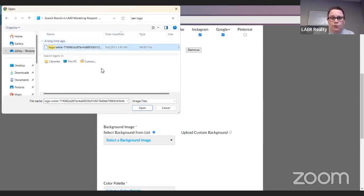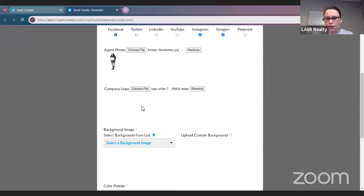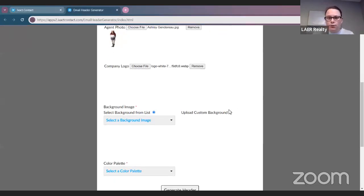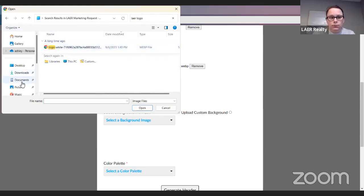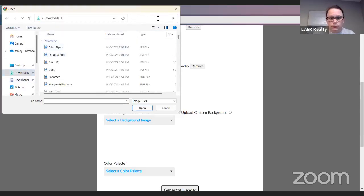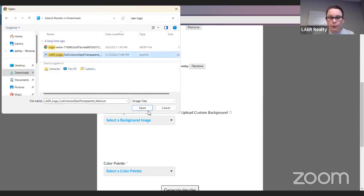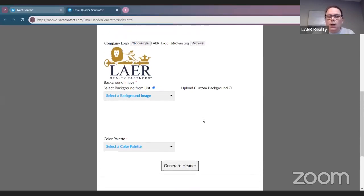Under our social media marketing tab there's a section for the logos. If you need help with that, you can always email HappyAgent and someone on the HappyAgent team will send that logo to you. You want to make sure you have the correct logo — I had a white one and I couldn't see it against the background.